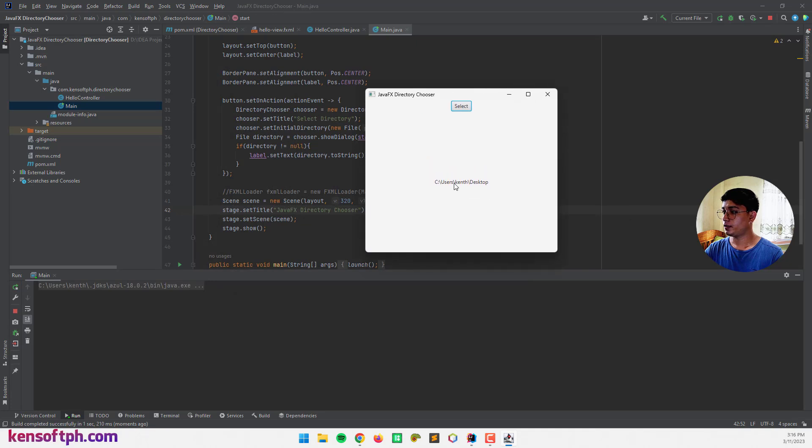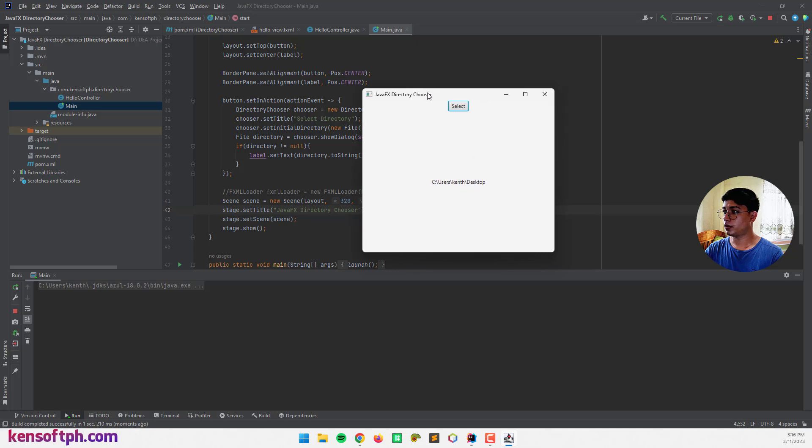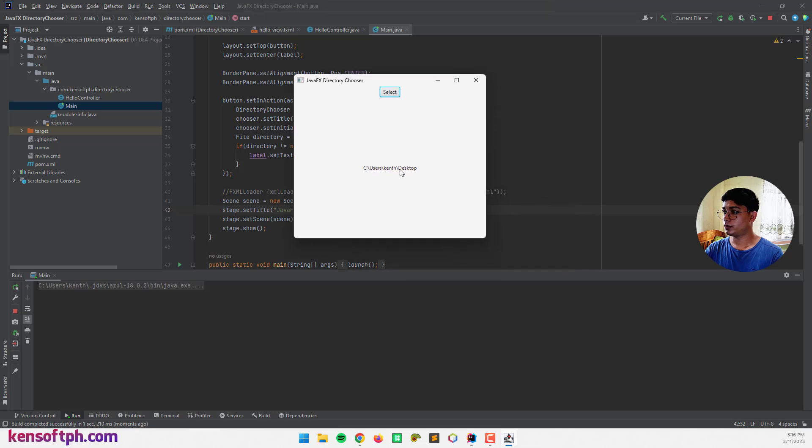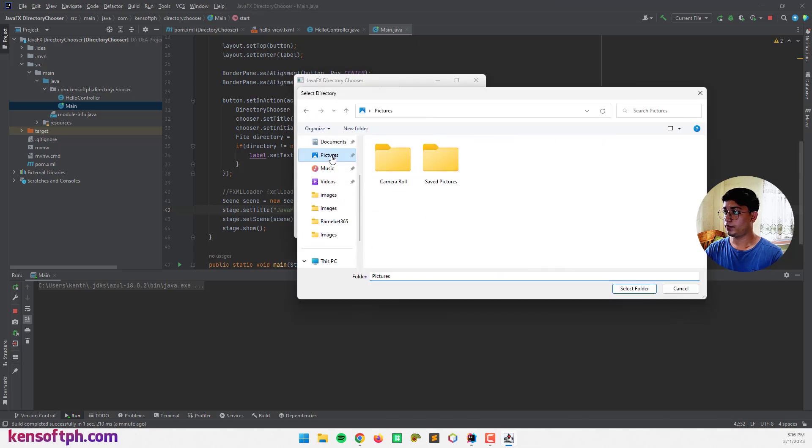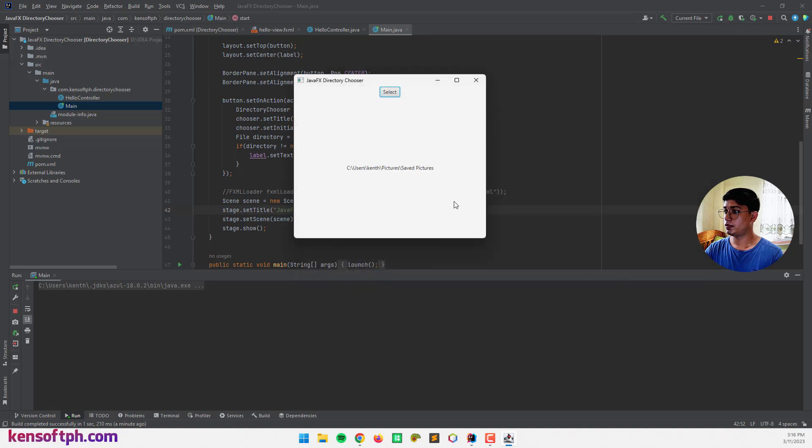That's it. Our path is printed here. So let's select another one like pictures. Save pictures. Yeah. That's pretty much it.